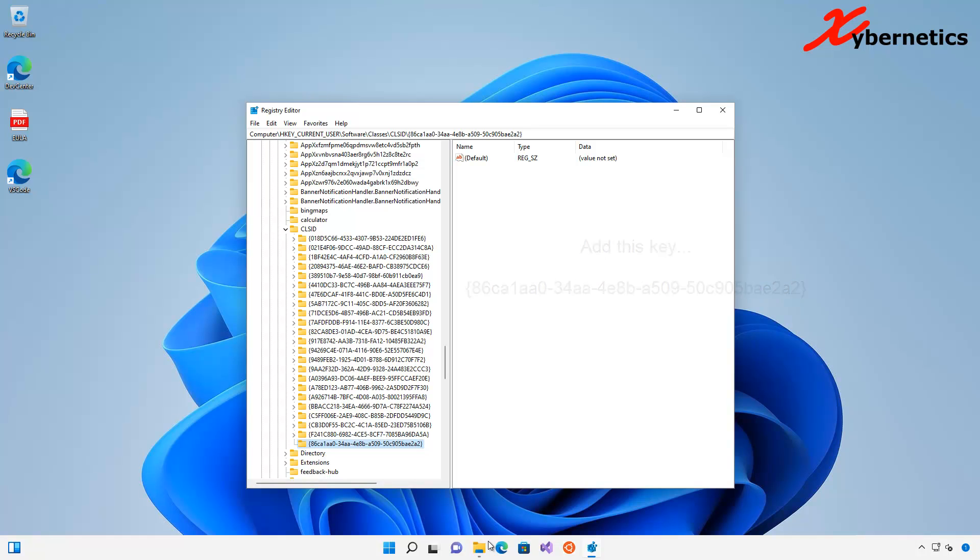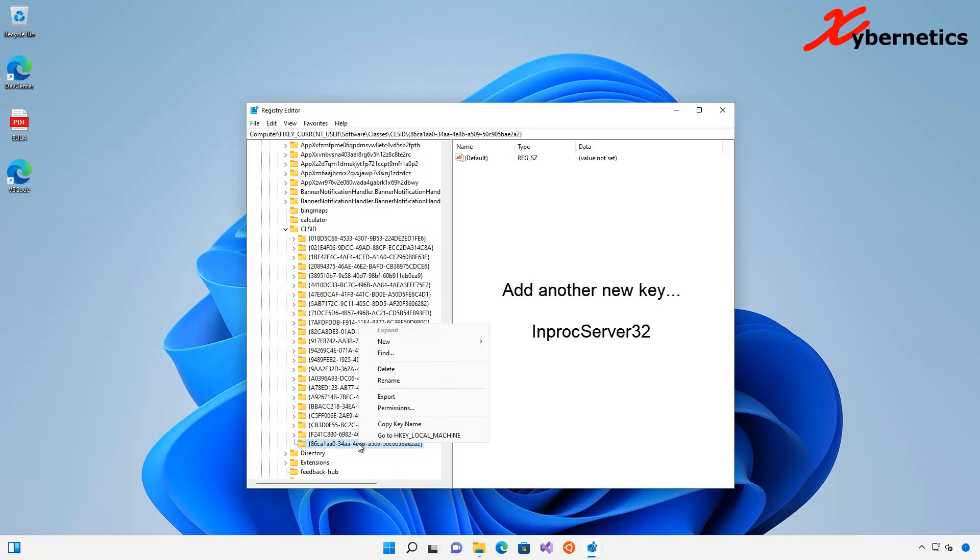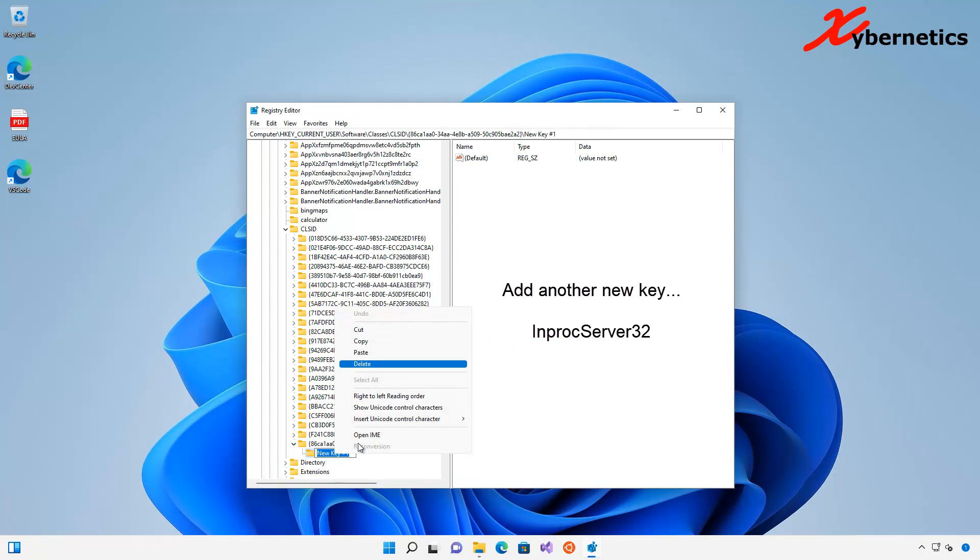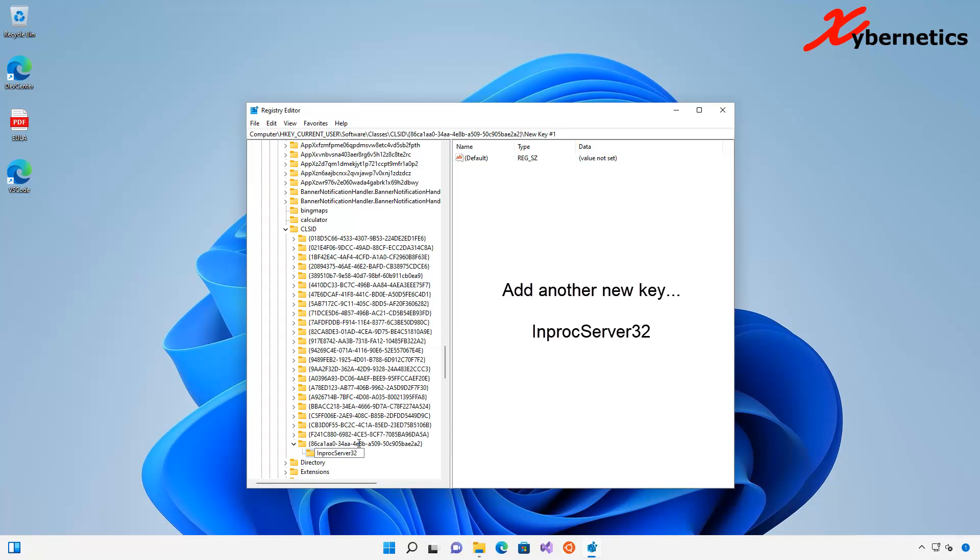And then the next key you'll be adding would be this one here on the same branch. Right-click here, new key, and then in here you're going to paste this one here. Again, this text will be in the comment section.